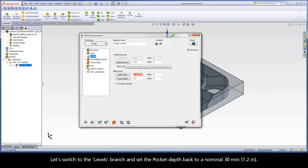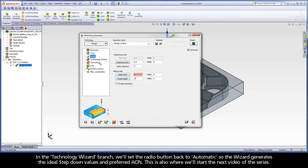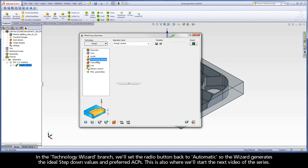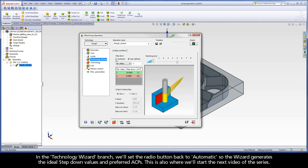Let's switch to the levels branch and set the pocket depth back to a nominal 30mm. In the Technology Wizard branch, we'll set the radio button back to automatic so the wizard generates the ideal step down values and preferred ACPs. This is also where we'll start the next video of the series.